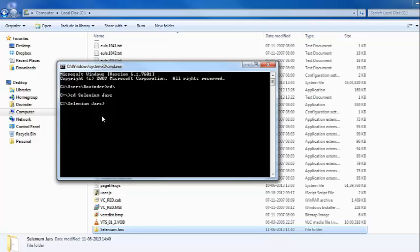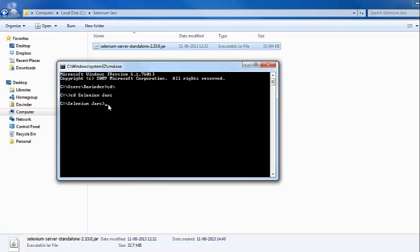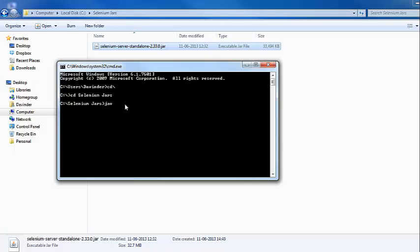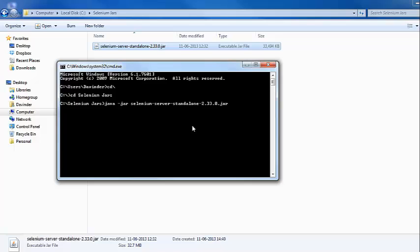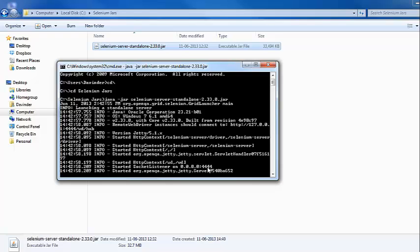We are now inside the SeleniumJars folder which contains the newly downloaded Selenium RC server JAR file. To run the Selenium RC server, we type the command: java -jar followed by the name of the RC server JAR file, and press Enter. We can see that our Selenium server has started and is listening on port number 4444.